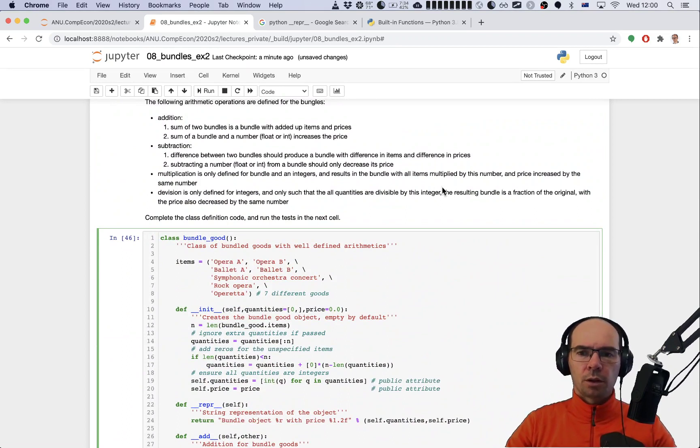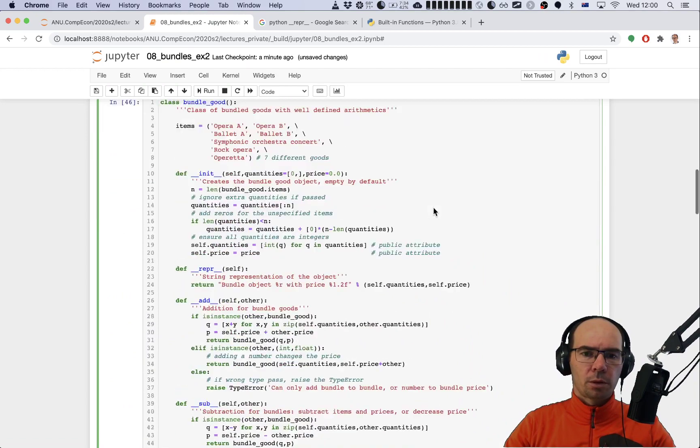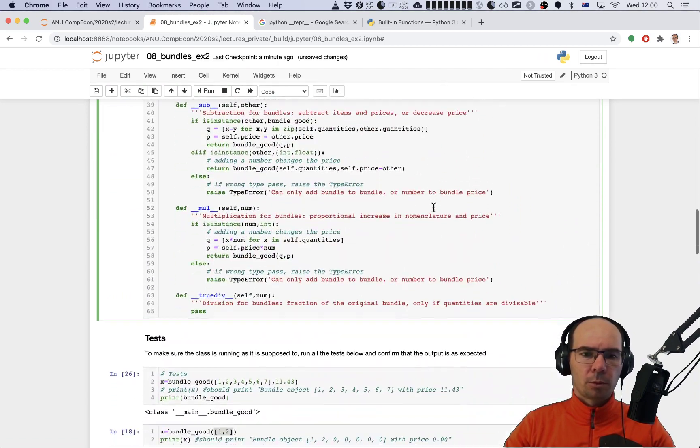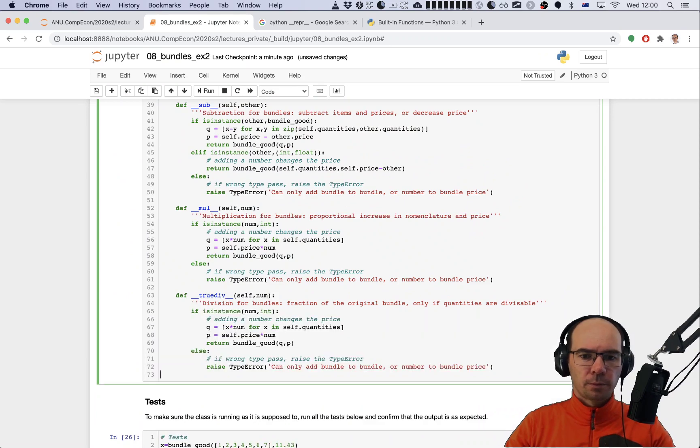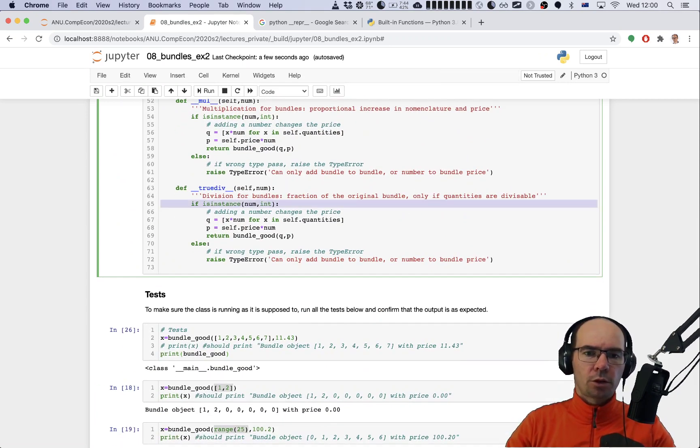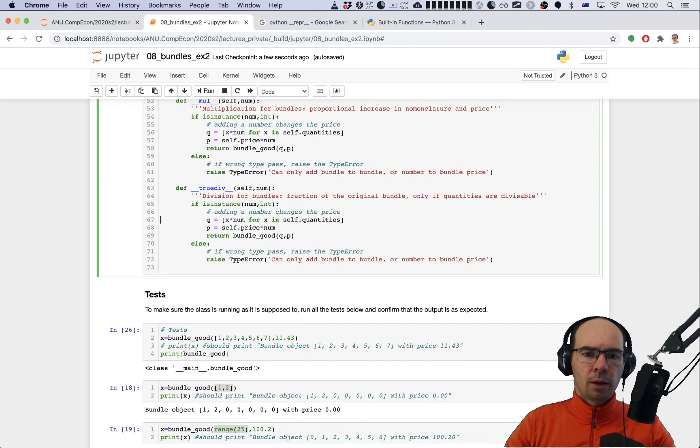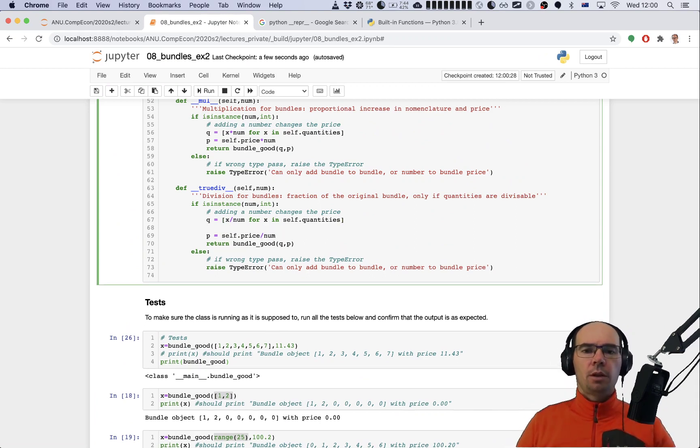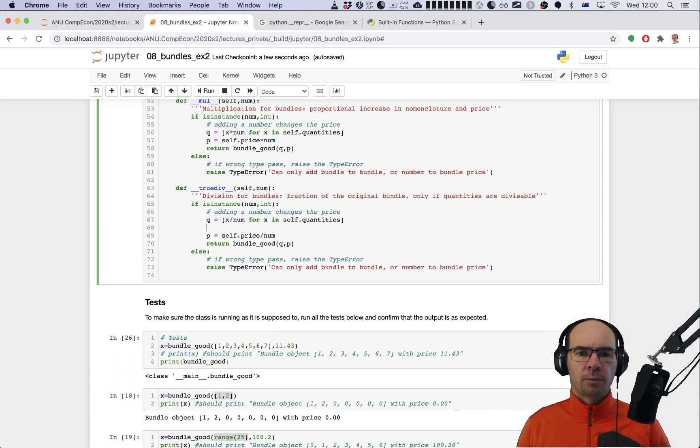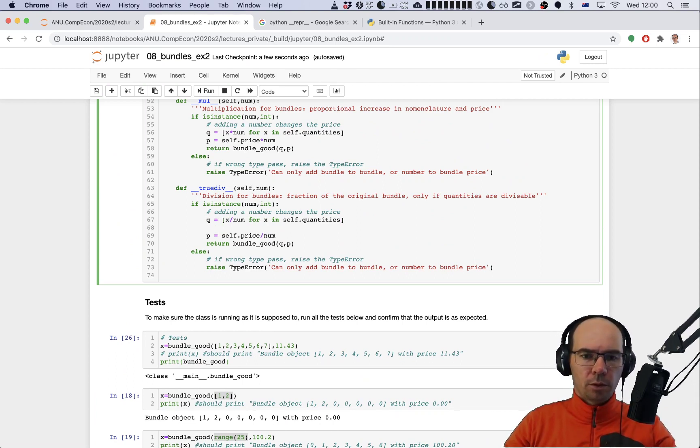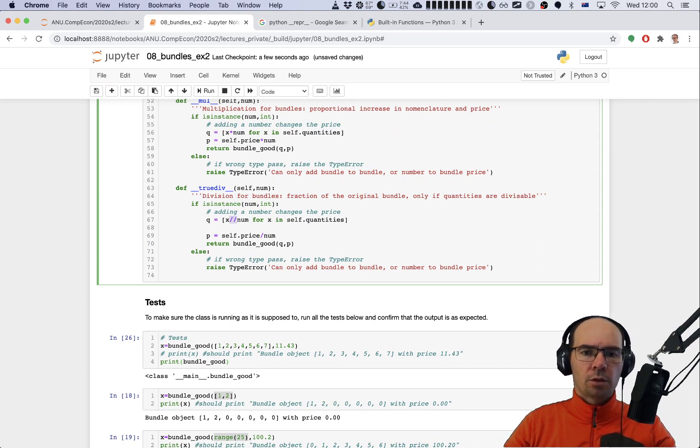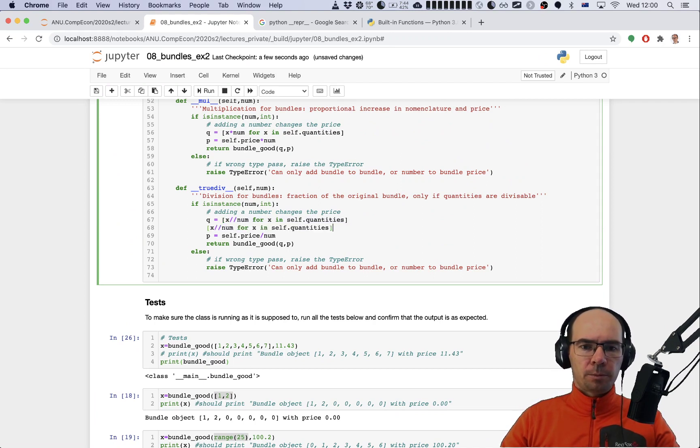How should we do the division? Division is defined for integers and only such that all quantities are divisible by this integer. The resulting bundle is a fraction of the original with the price also decreased by the same number. So I'll copy over the code from multiplication. The integer check is going to be just the same. The quantity has to be x divided by num, and the price has to be divided by num. But now we need to add the check that the resulting quantities are all integers.